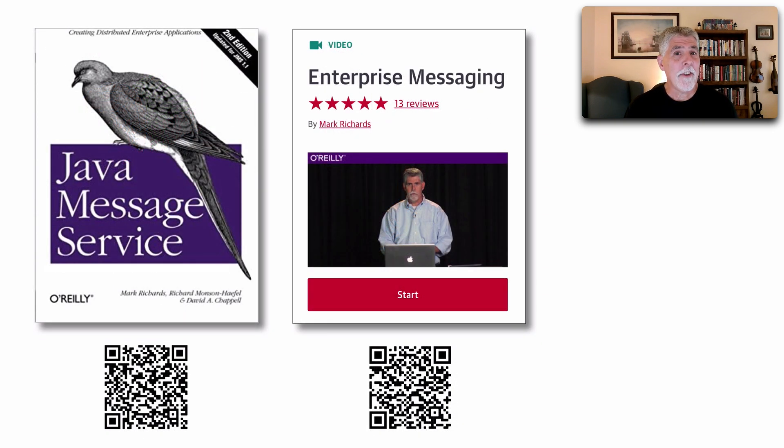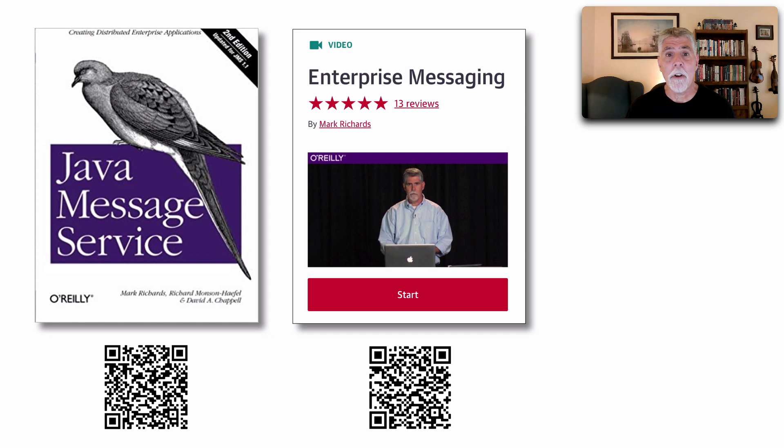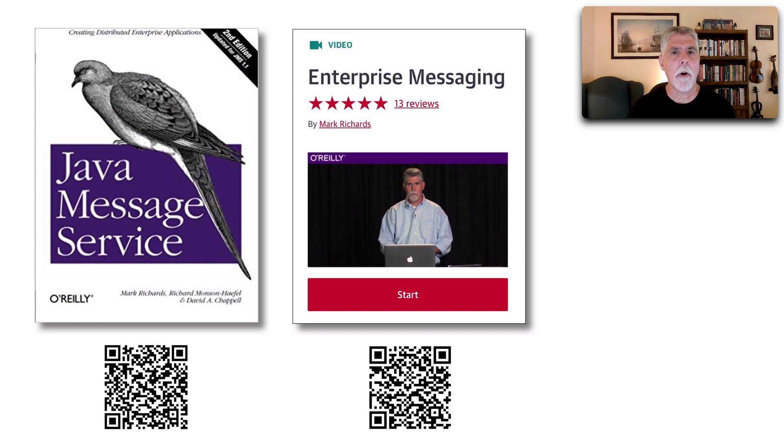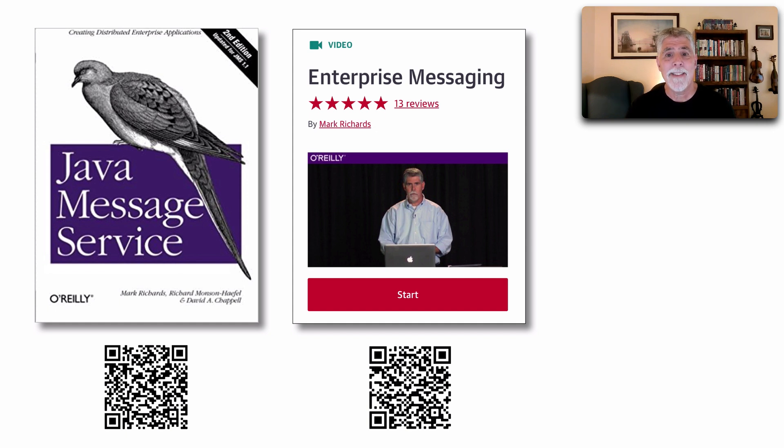Also because this has to do with messaging, another couple of resources that would be good. I did write Java Message Service second edition by O'Reilly and also on the O'Reilly platform recorded two different videos on enterprise messaging that show a lot of code demos as well as techniques for messaging.